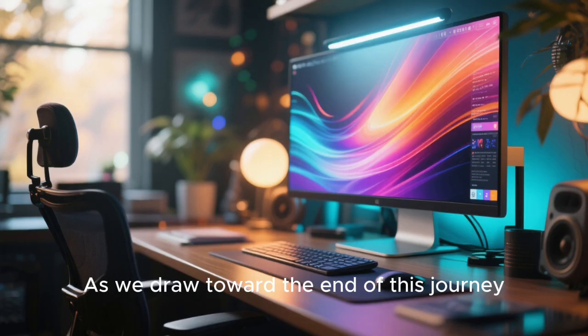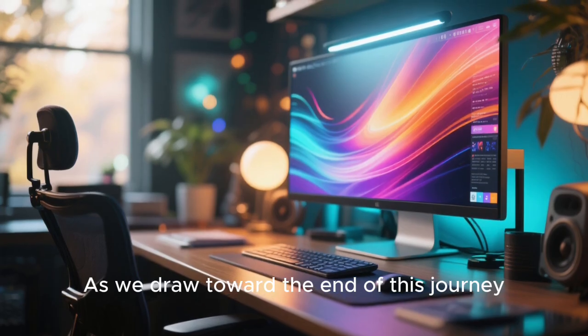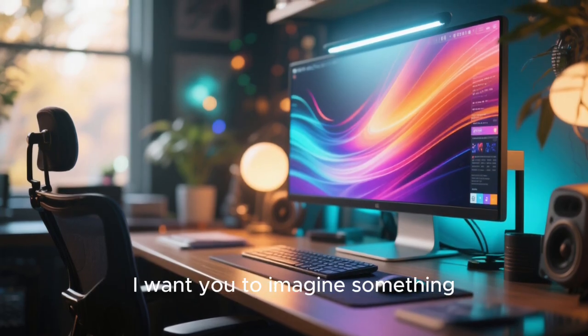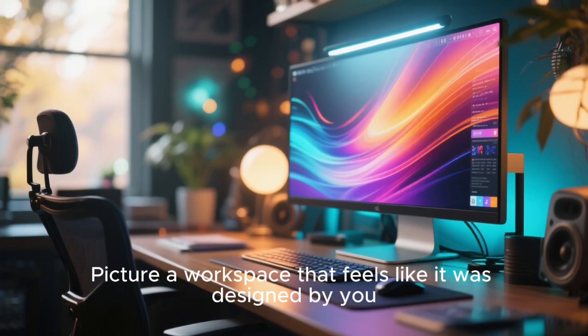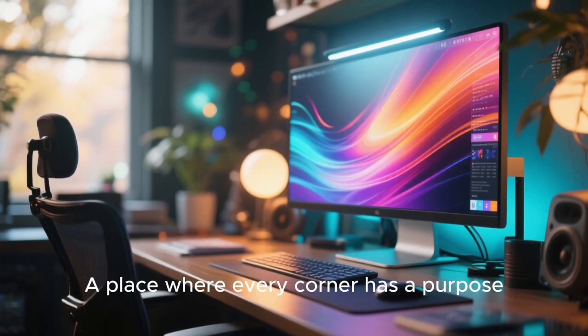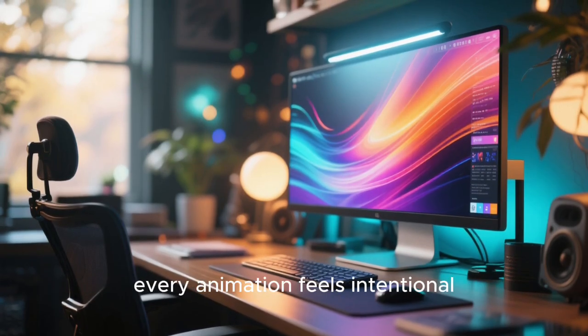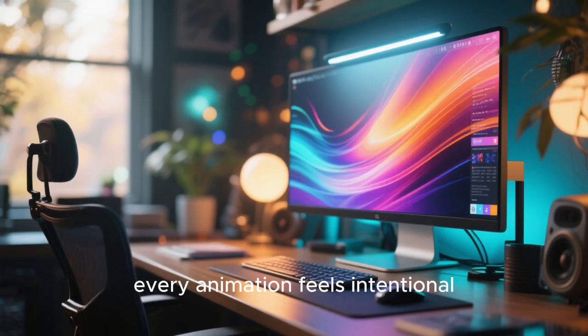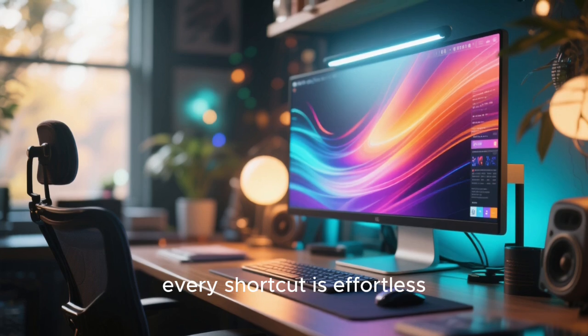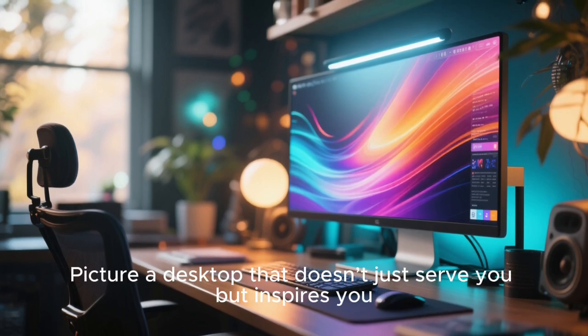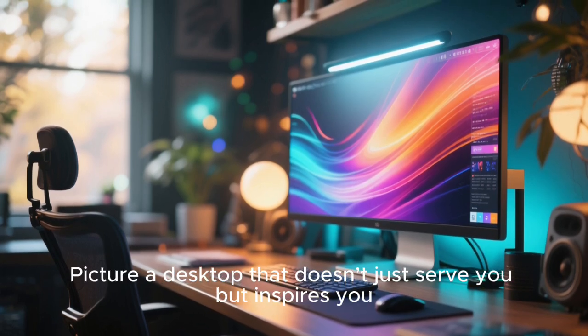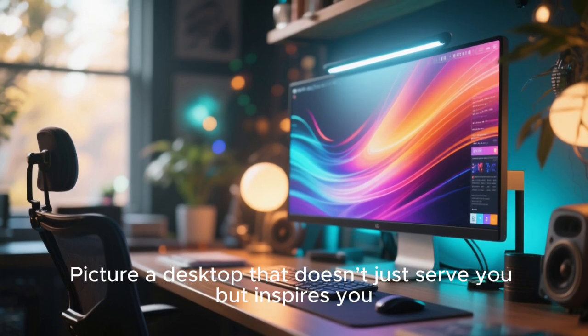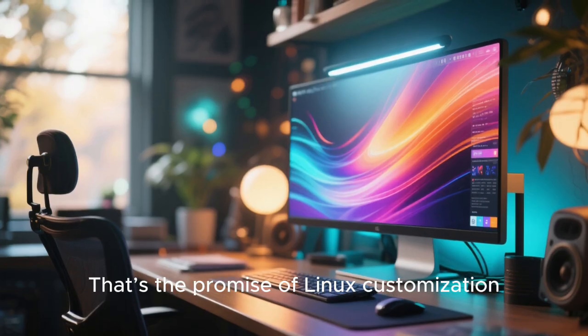As we draw toward the end of this journey, I want you to imagine something. Picture a workspace that feels like it was designed by you. A place where every corner has a purpose. Every animation feels intentional. Every shortcut is effortless. Picture a desktop that doesn't just serve you, but inspires you. That's the promise of Linux customization.